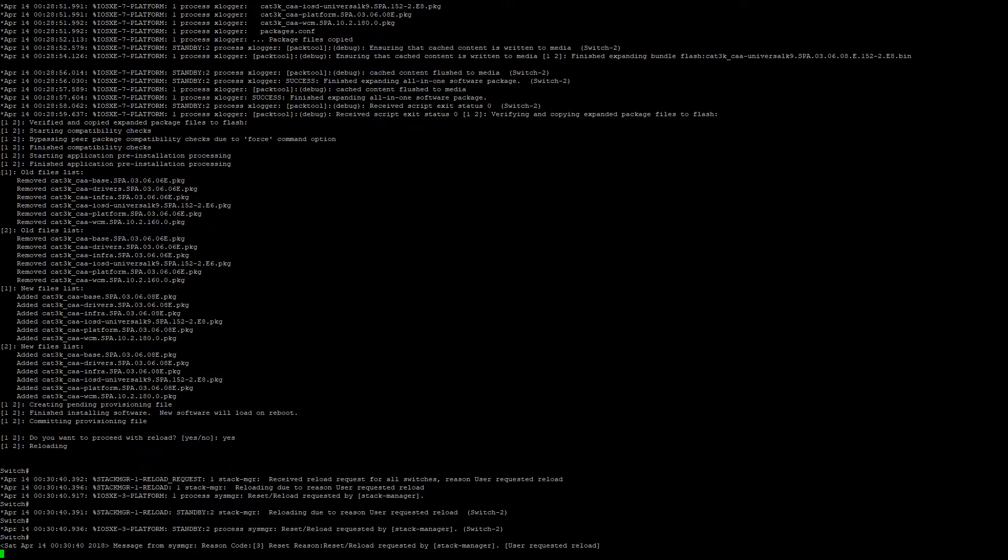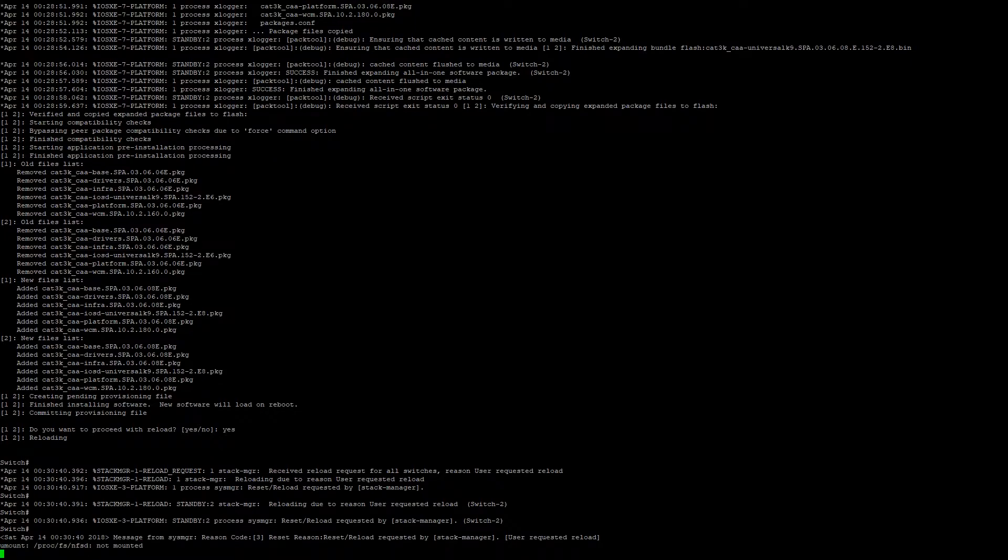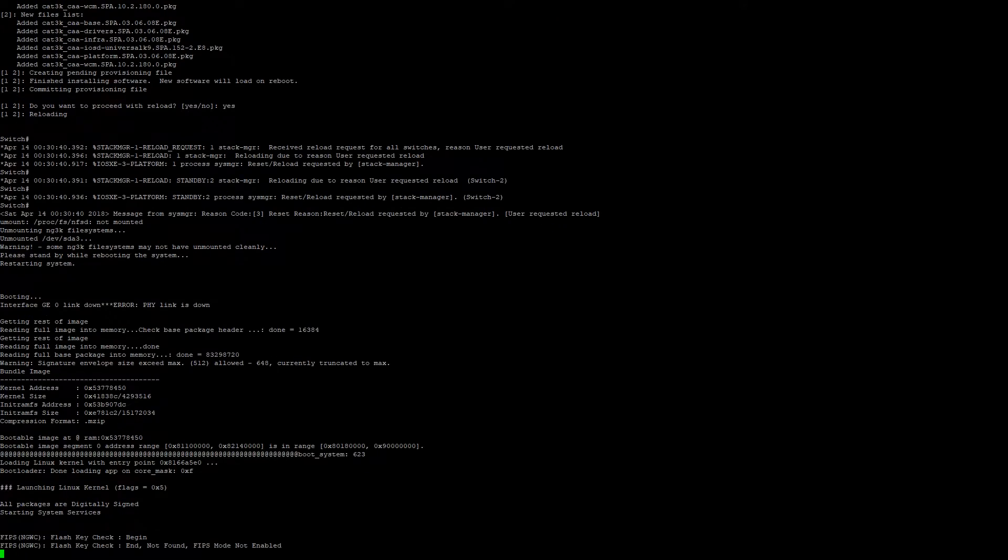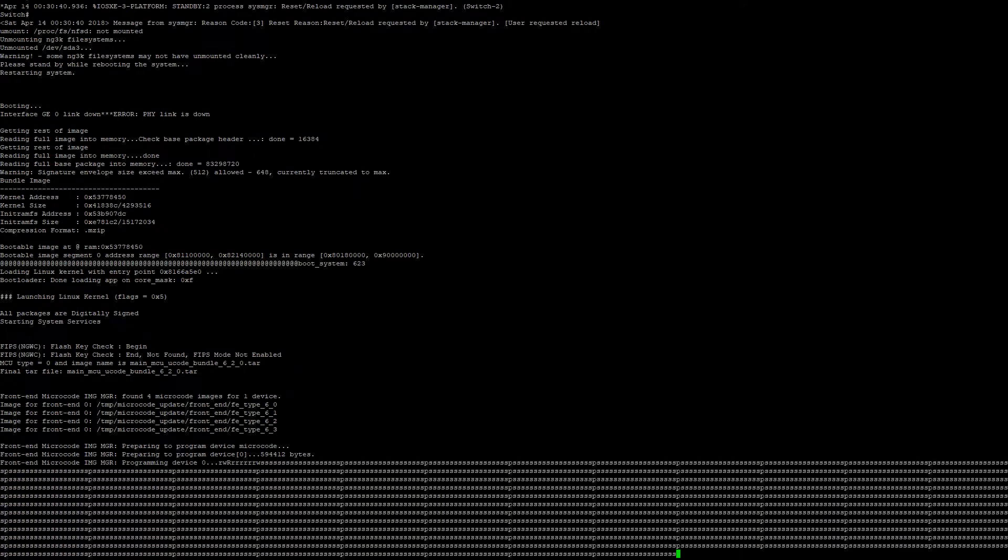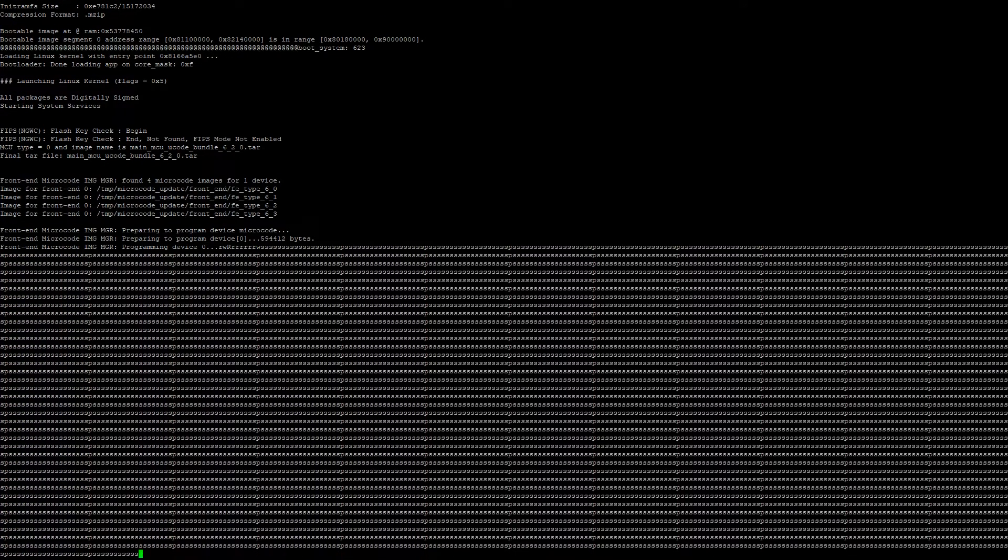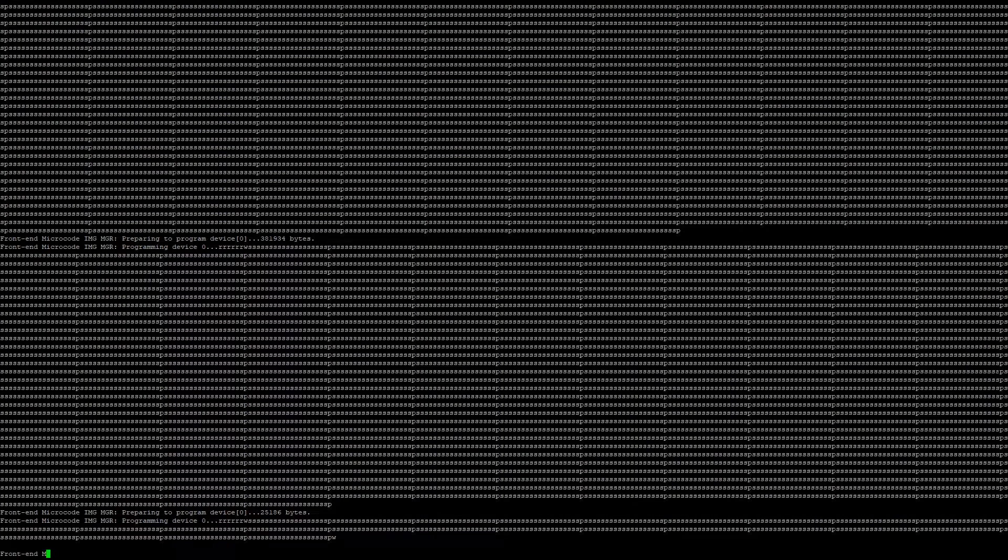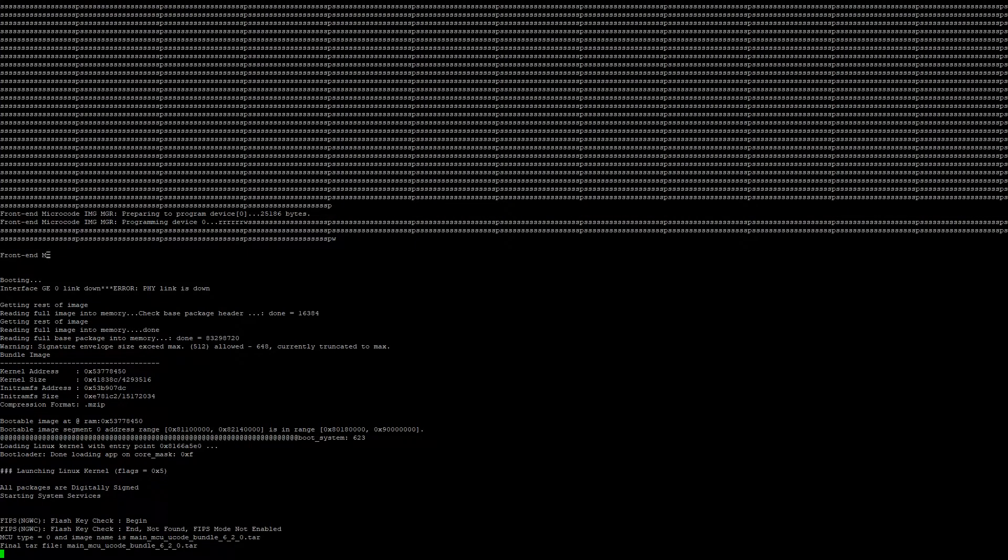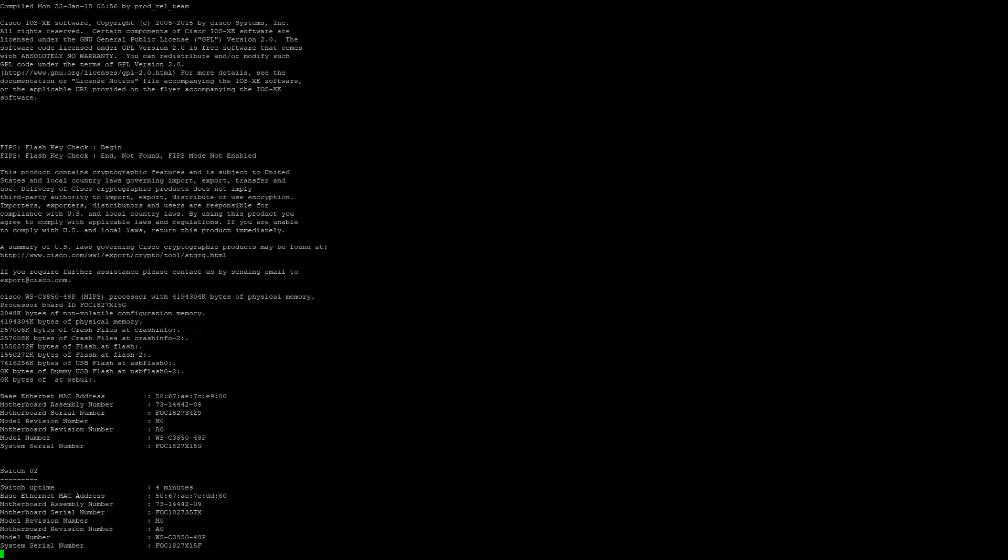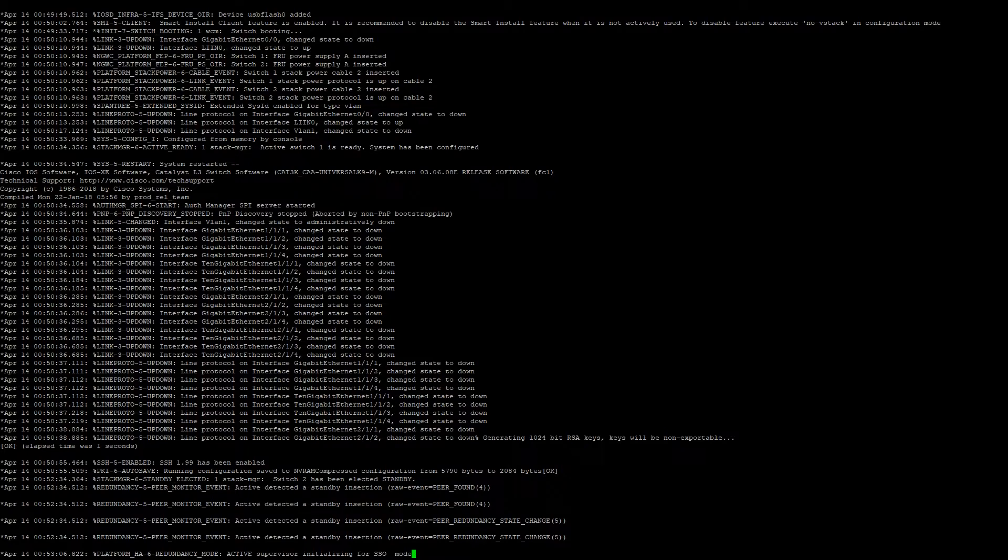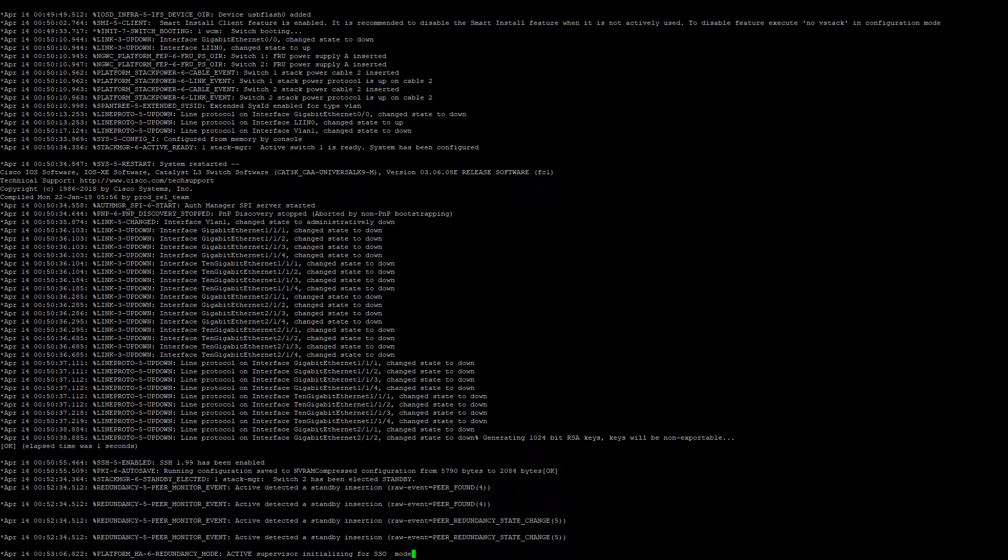After the switch reboots, there's going to be a bunch of microcode upgrades. This is going to take anywhere from 10 to 15 minutes. Now that the microcode upgrade has completed and all stack members have joined the switch, and the standby switch has now been elected and is active,